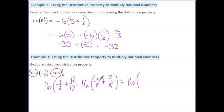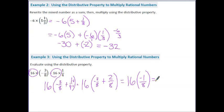Then we have negative 3 plus 2. Different signs — subtract. 3 minus 2 is 1. Take the sign of the bigger number: 3 is bigger and it's negative, so that is negative. For fractions, we always keep the denominator. So this becomes negative 1/8. Then 16 divided by 8 is 2, and a positive times a negative is a negative. The answer is negative 2.